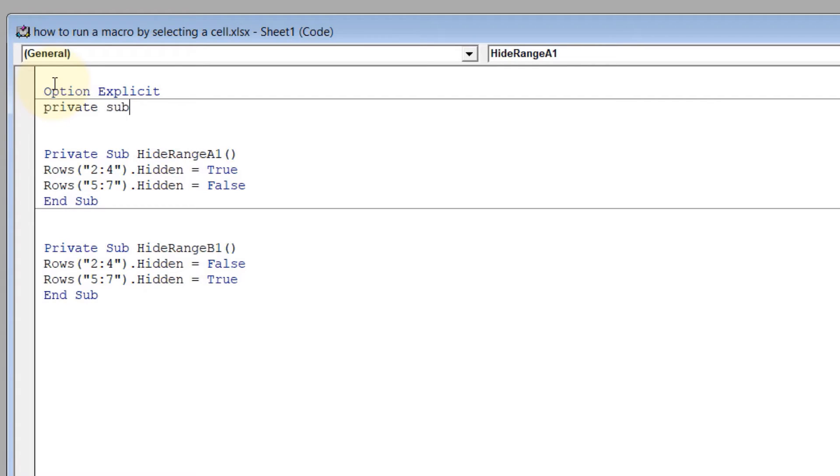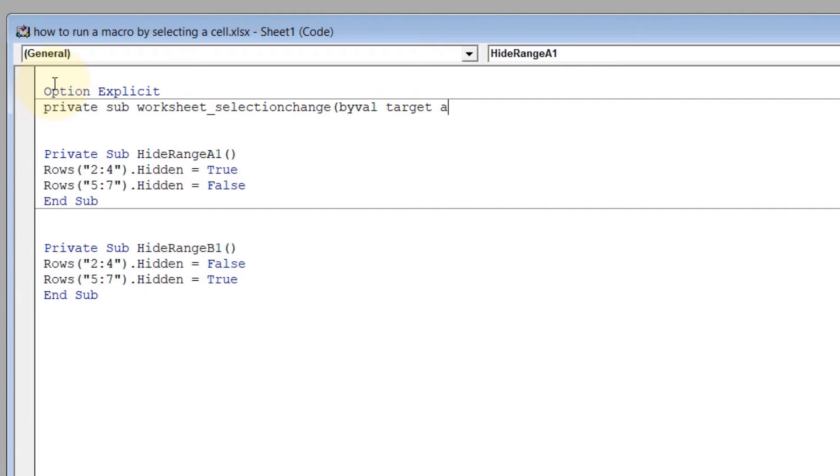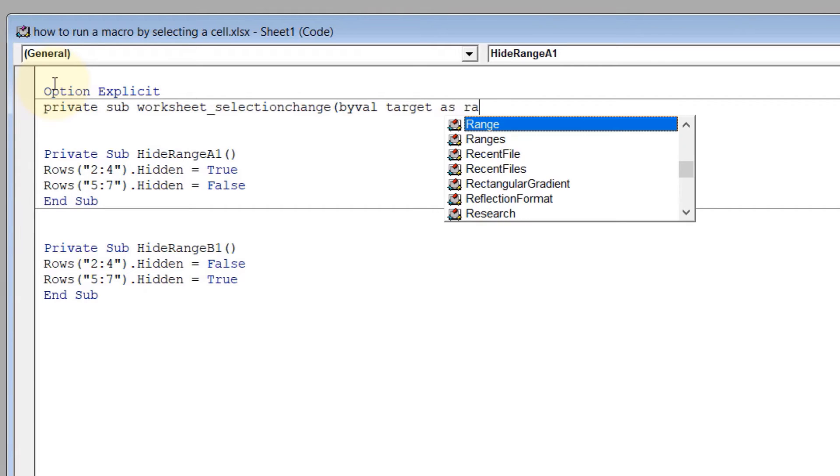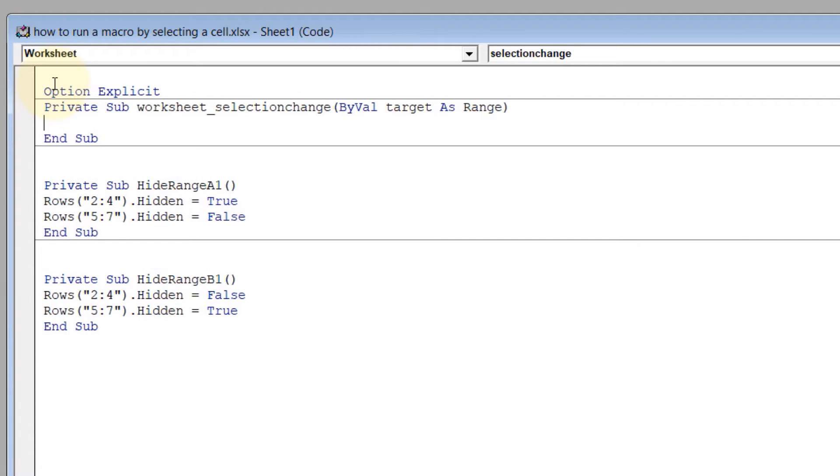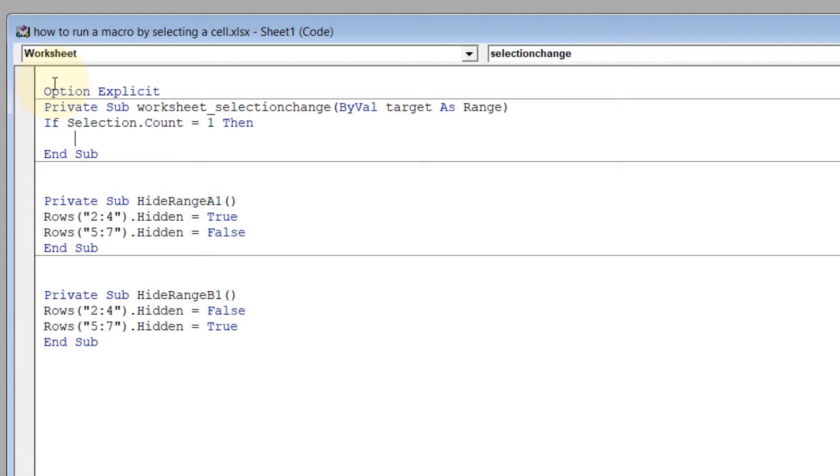To do that, type in: Private Sub Worksheet_SelectionChange(ByVal Target As Range). Close the bracket, press Enter. Then we type: If Selection.Count = 1 Then, press Tab, and then If Not